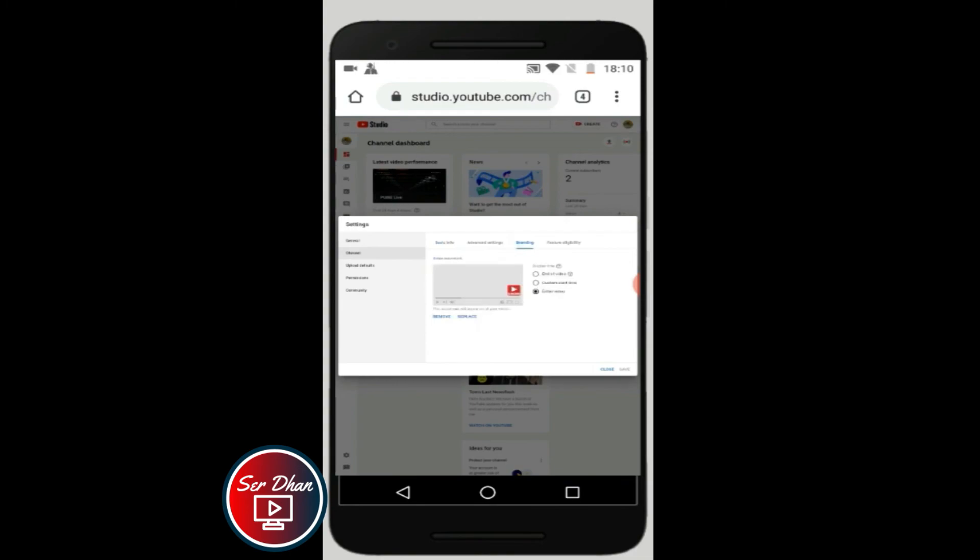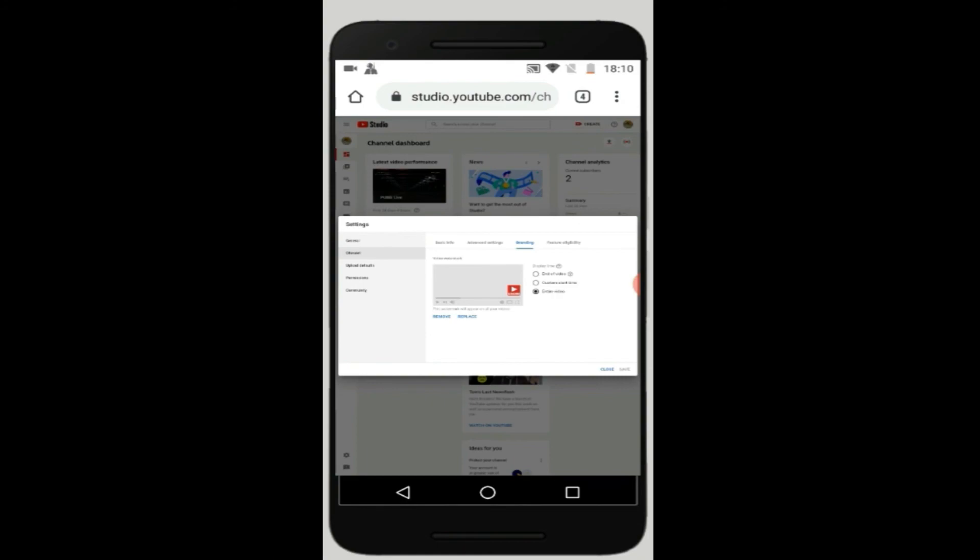So the easiest way guys, i-access nyo yung YouTube nyo sa Google sa phone. Tapos i-alter nyo yung desktop mode, yung tatlong button sa taas, hanapin nyo yung desktop mode. Then you can access on your YouTube channel. Click nyo lang yung picture ng ano nyo, ng channel nyo, then you can access na the settings. Hanapin nyo yung channel, then the branding, then attaching the logo.